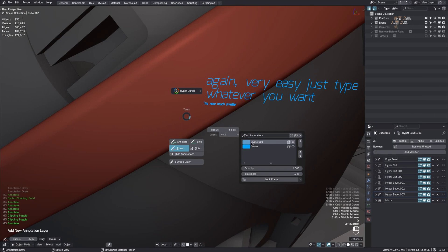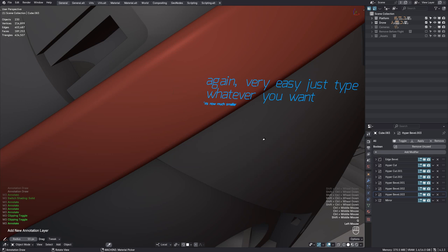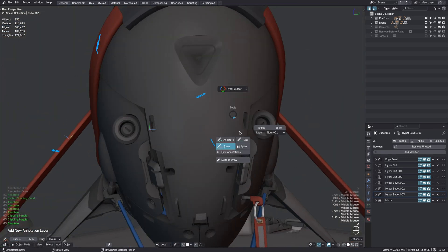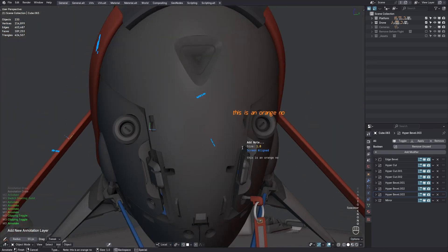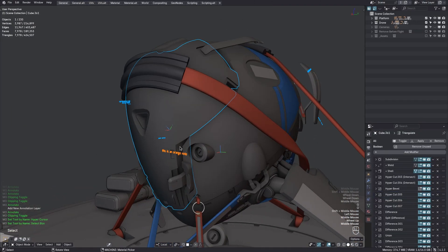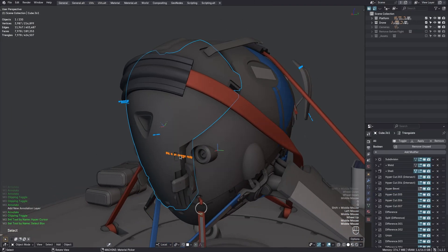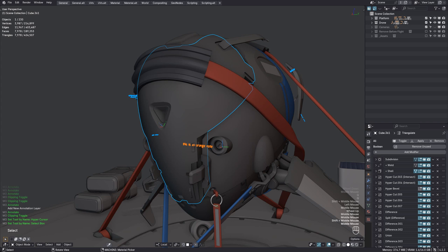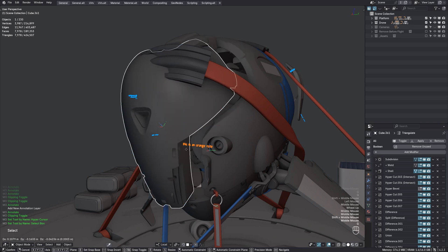Now you can put notes on different layers too. Let's make these new ones orange, maybe for a different kind of note. Because these notes live on the annotation layers, they will always stay in place, even if you move the underlying objects.